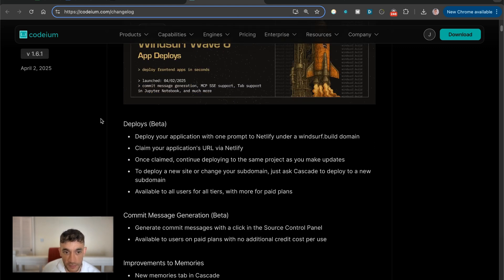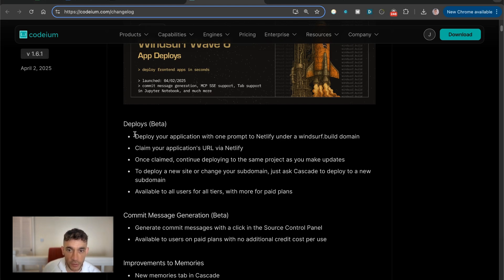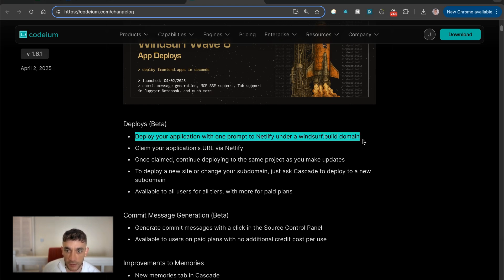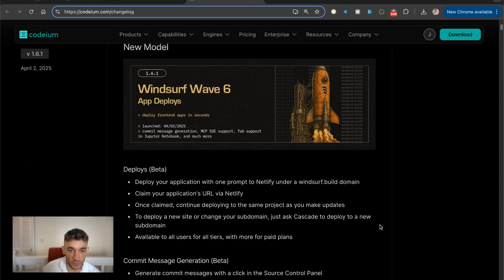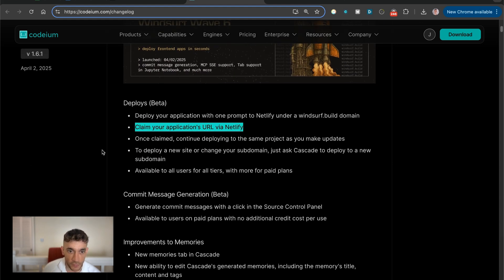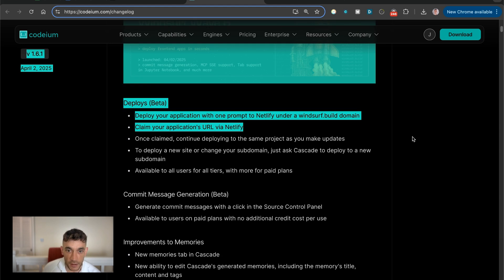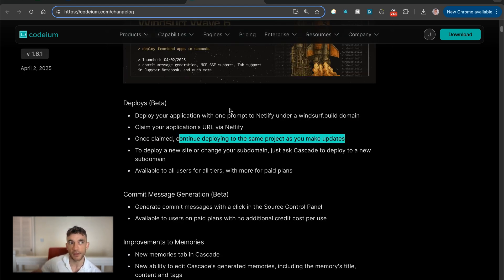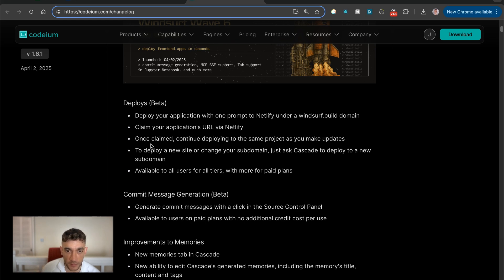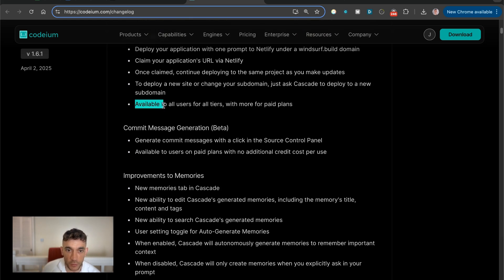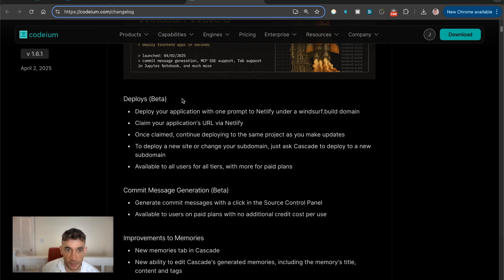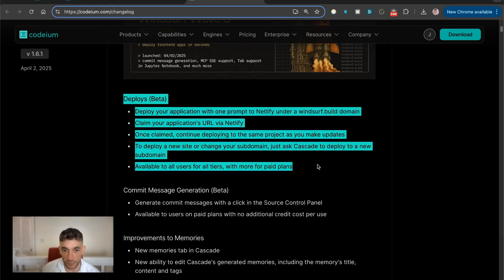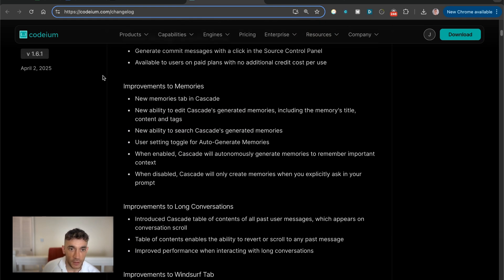Basically what it is, is it's linked to Netlify. So you can deploy apps and build them inside Windsurf AI using Windsurf 6. And then from there, claim the URL via Netlify and then deploy that. And if you update the project, it should update and send the updates to Netlify on your custom domain as well. So this is available to all users for all tiers. And there's also more options for pay plans. So you can do this on the free plan, I believe, which is pretty awesome.